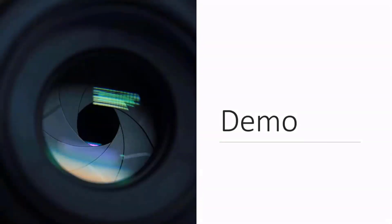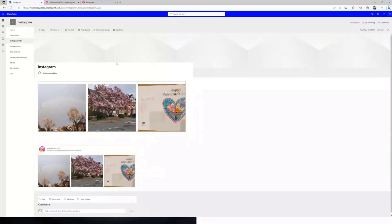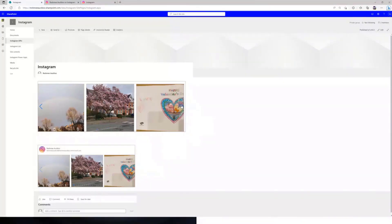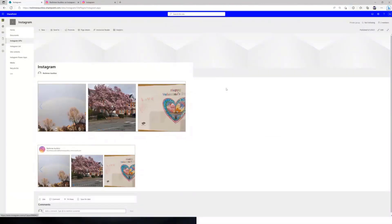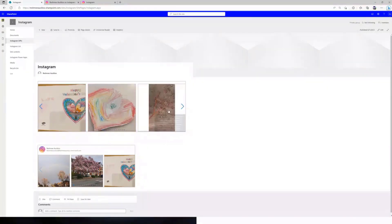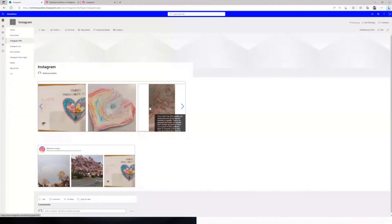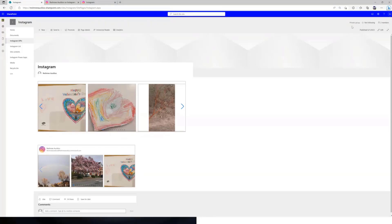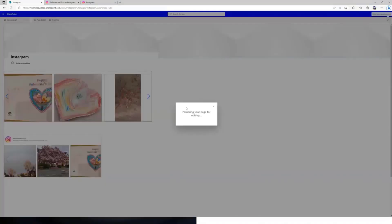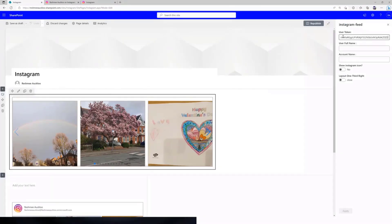Demo time! I've already got the solution loaded on the page. It has a swiping effect showing the latest feeds — you can scroll left or right with the swiping effect to go across all the posts. When you hover over each post, the caption from Instagram gets displayed, and if you click on any post it's going to open it on Instagram.